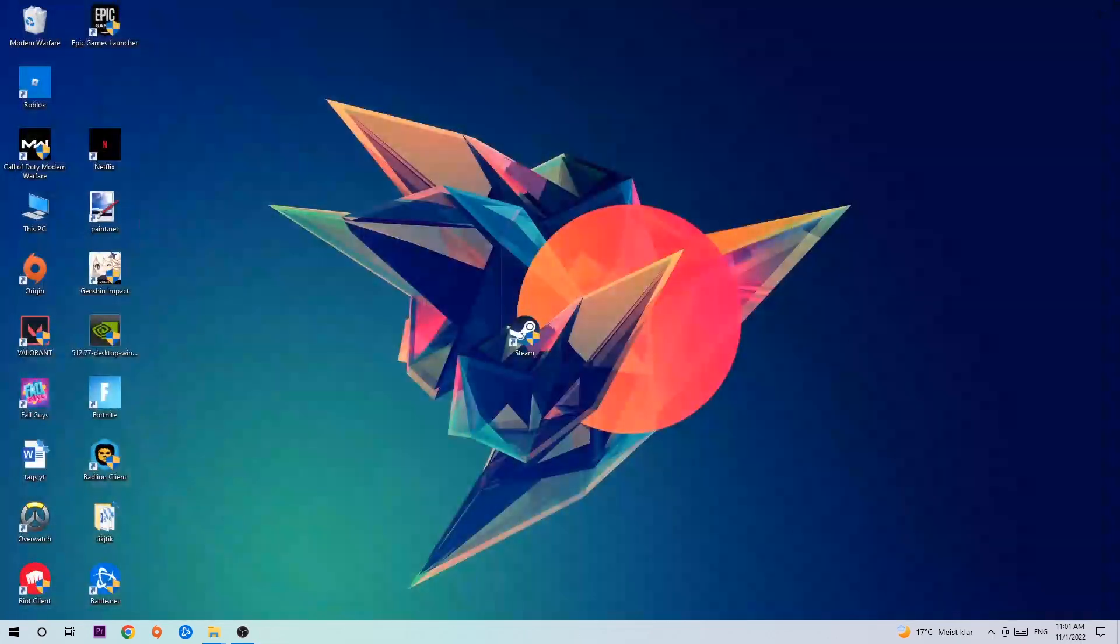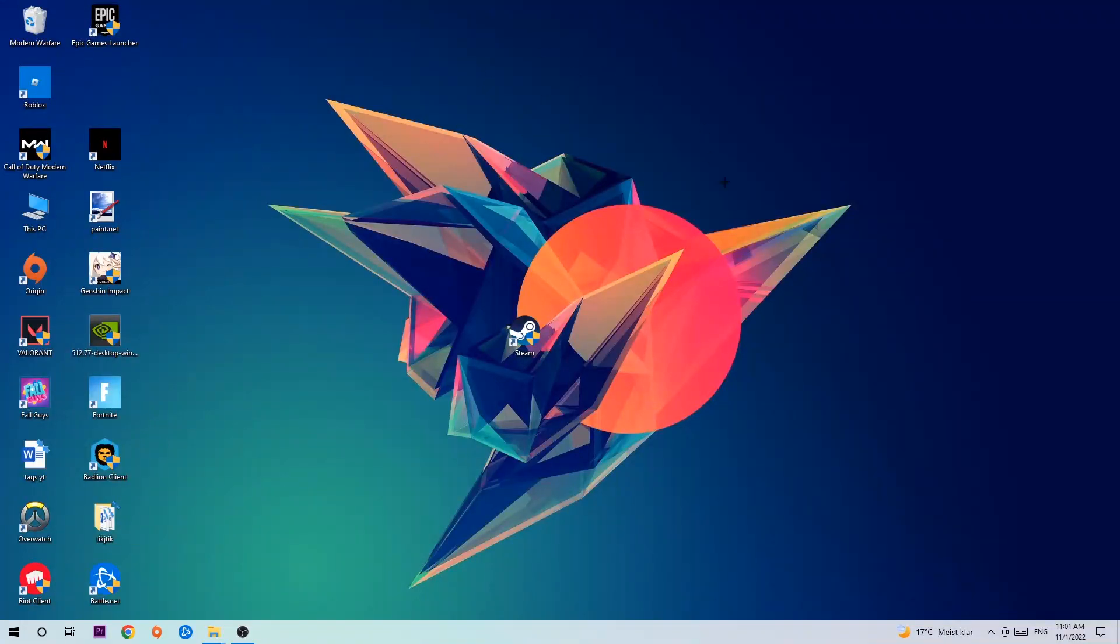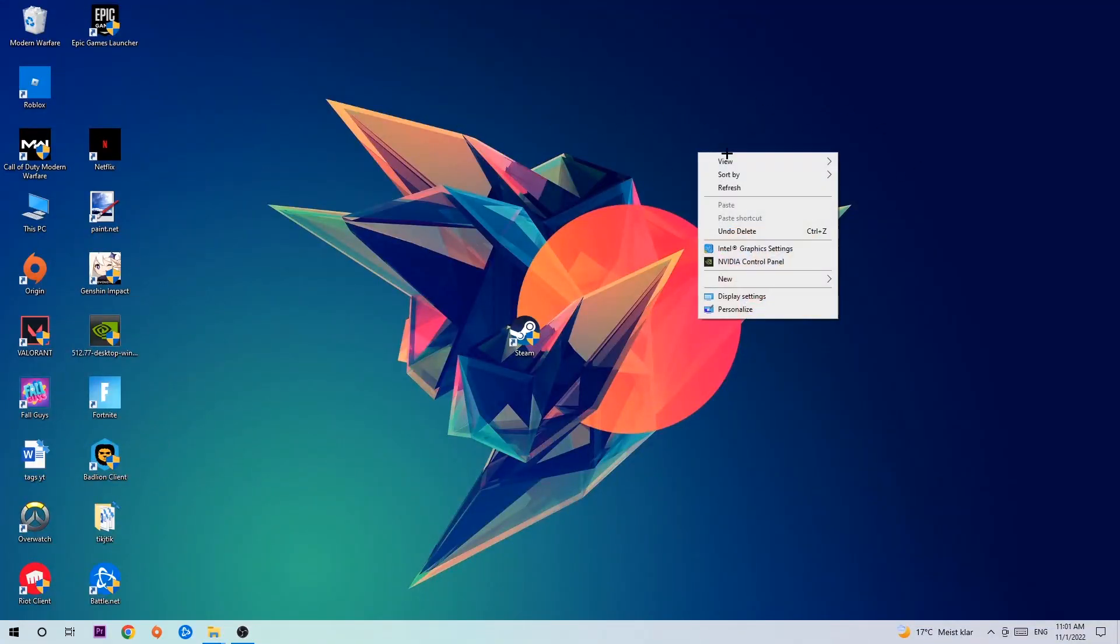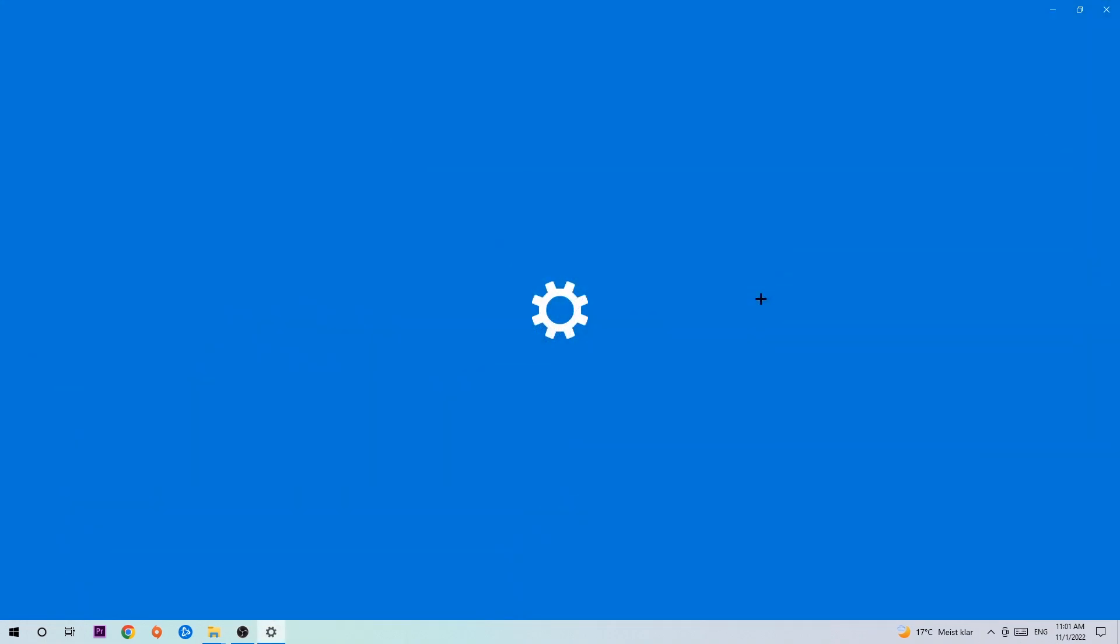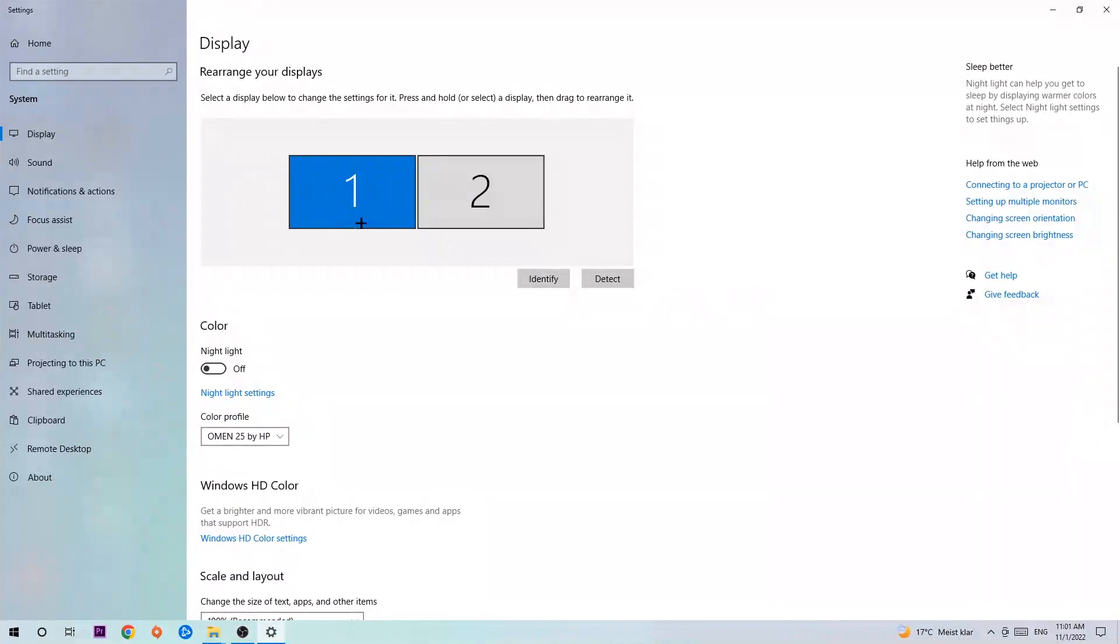Once you're finished with that, exit the task manager and right-click on your desktop. Navigate to the very bottom where it says Display Settings and hit that.